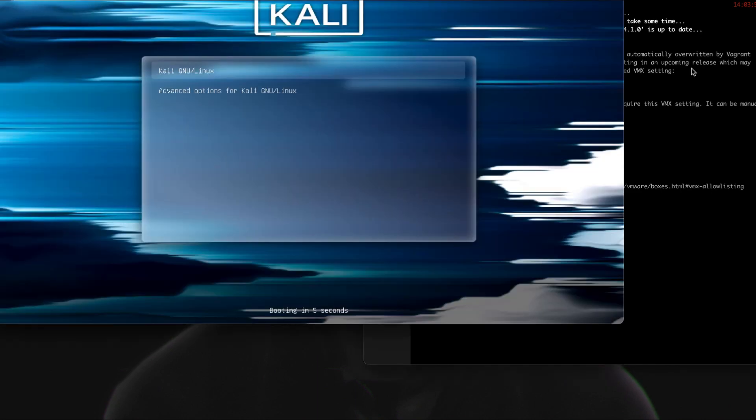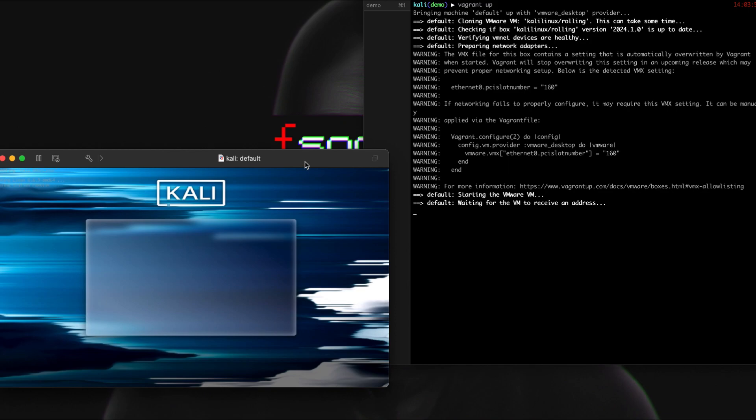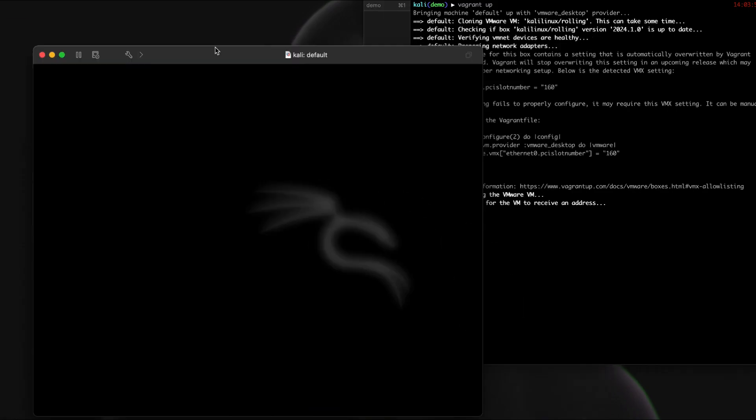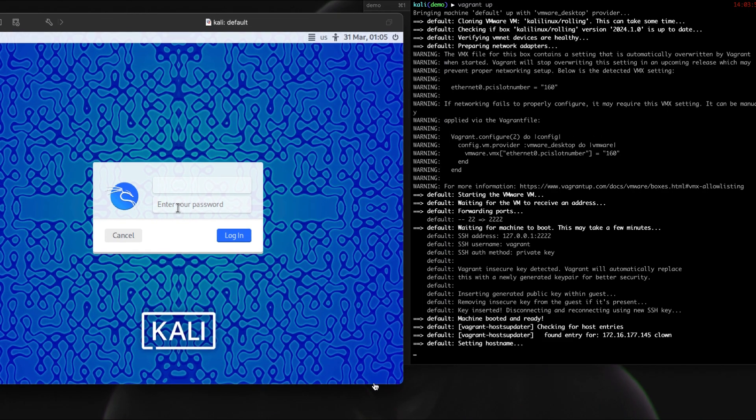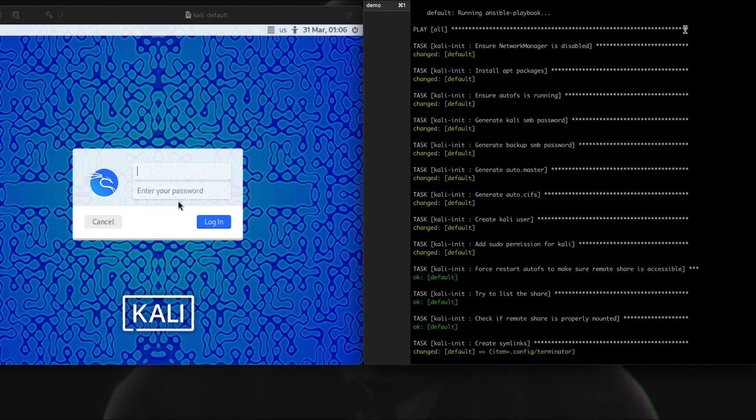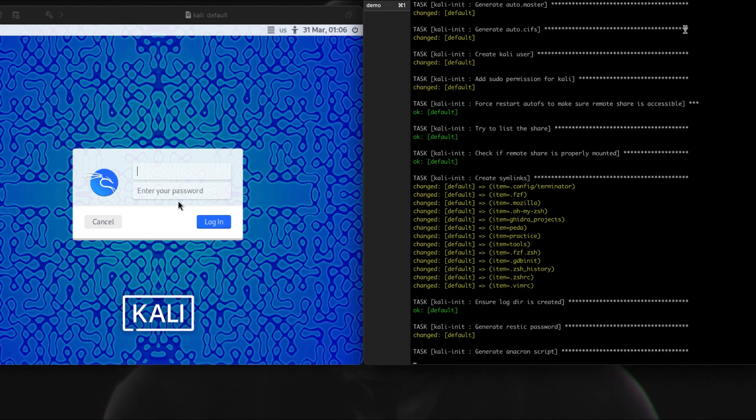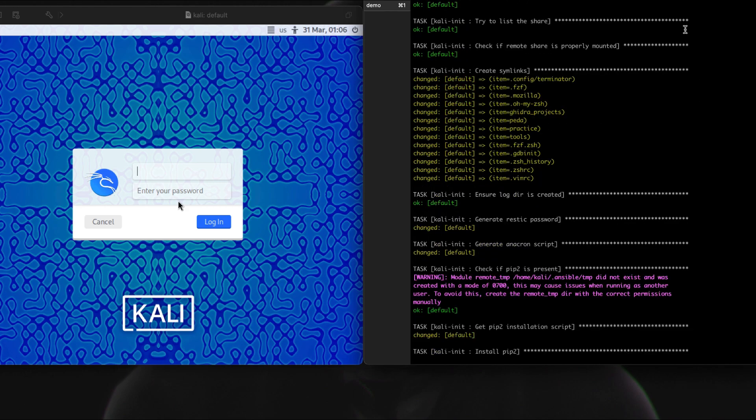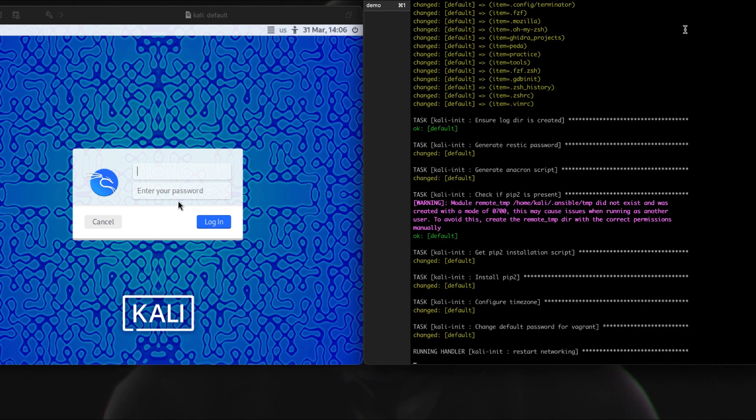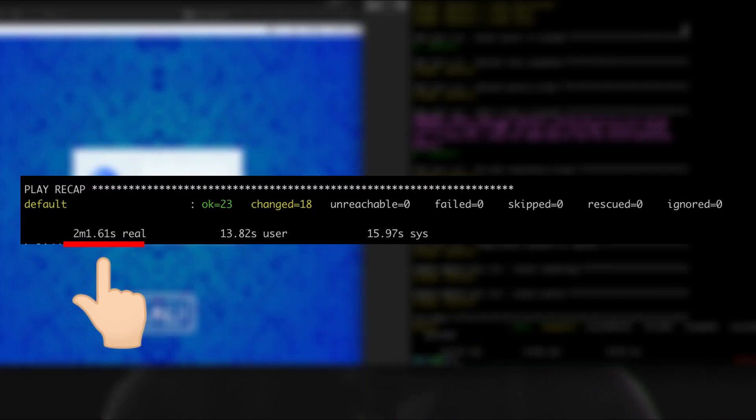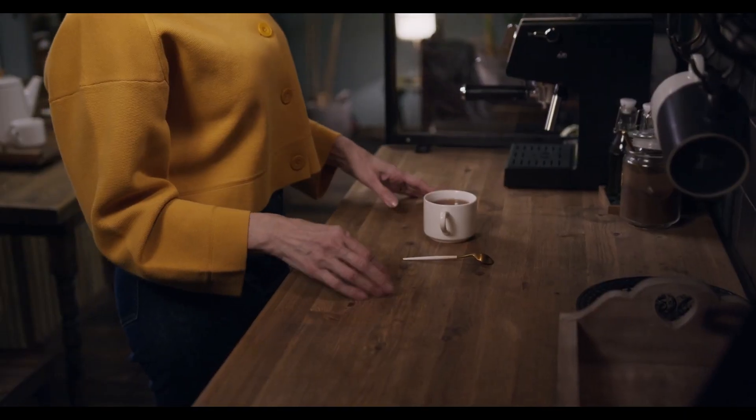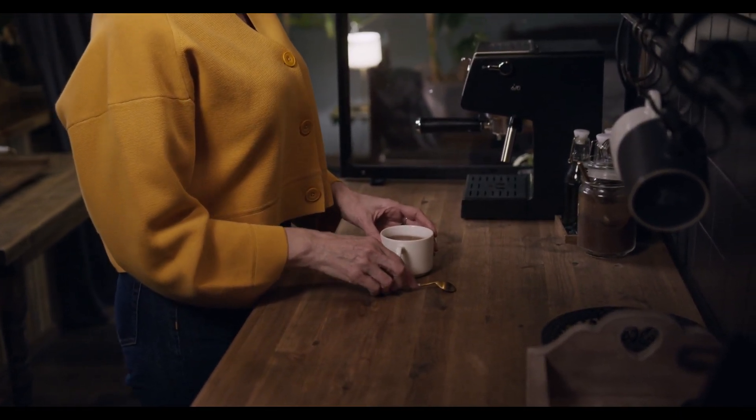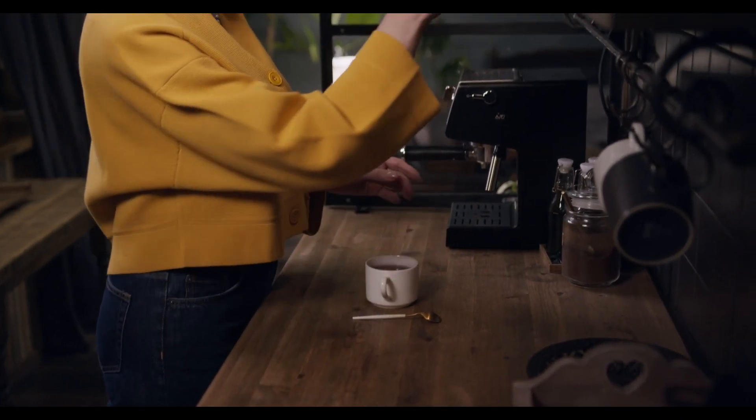Vagrant then clones the box into a virtual machine instance, which you can see on the left side of my screen. You can also see my Ansible playbook being invoked after the cloning process. As you see, total elapsed time is only two minutes. It's so fast that the virtual machine is ready before you even finish making your coffee.